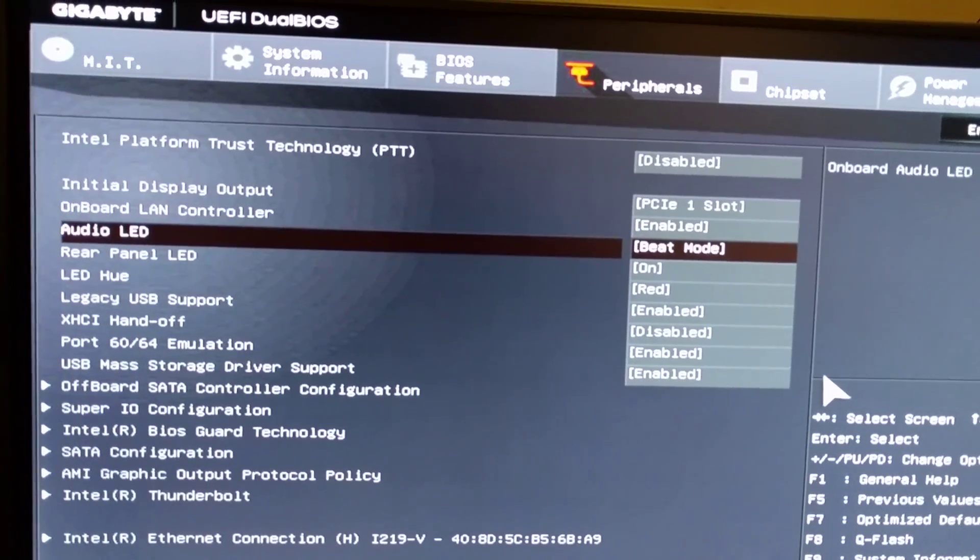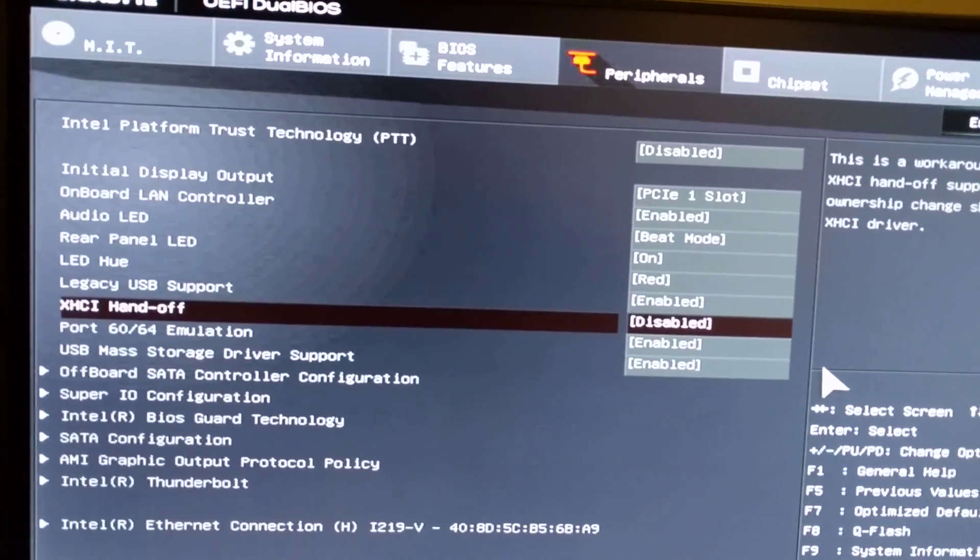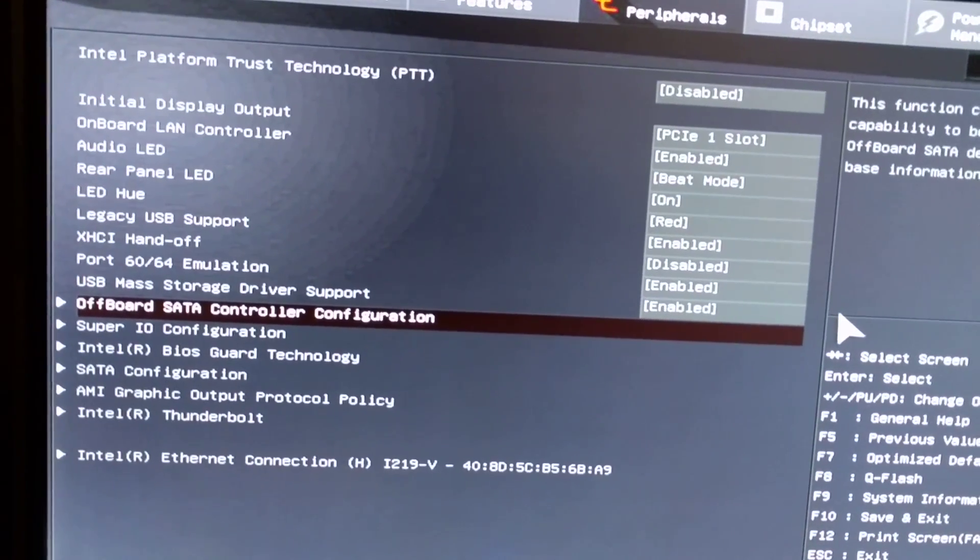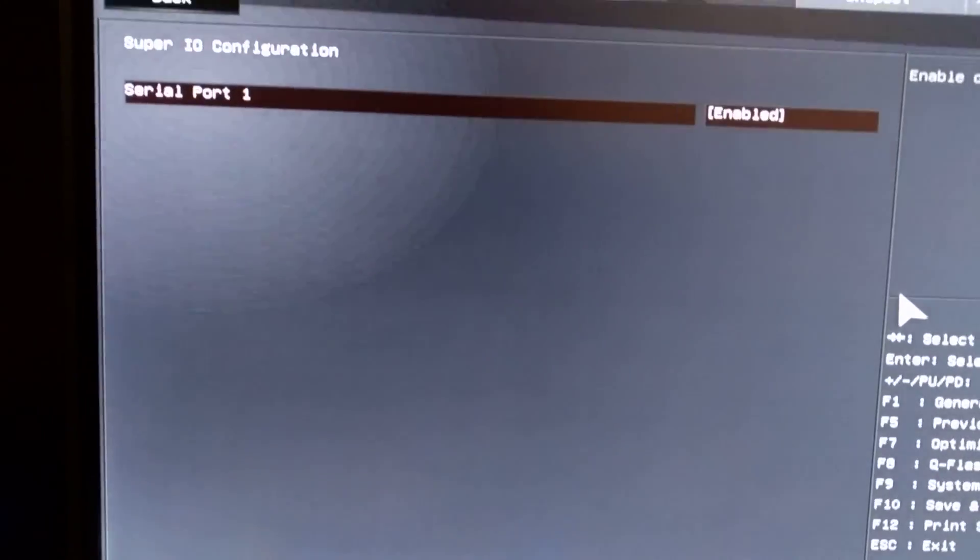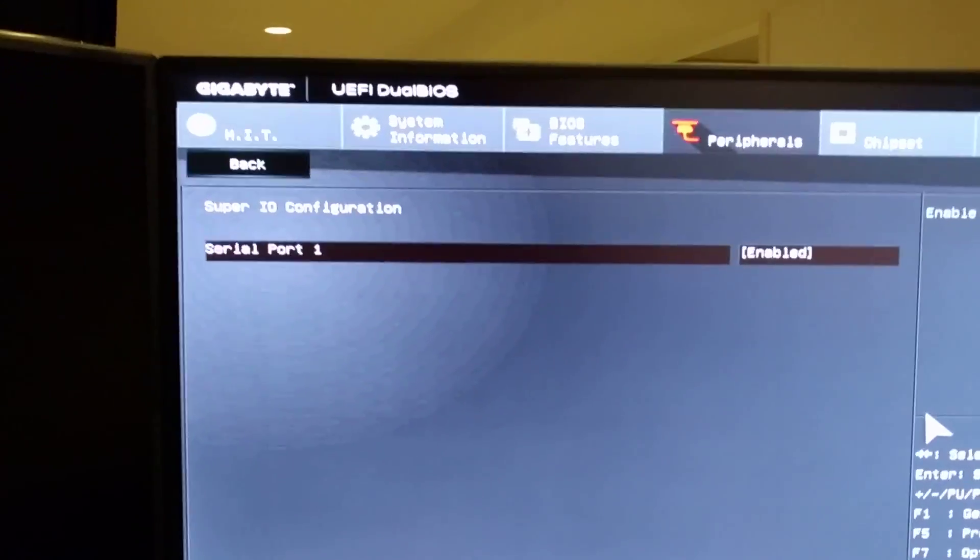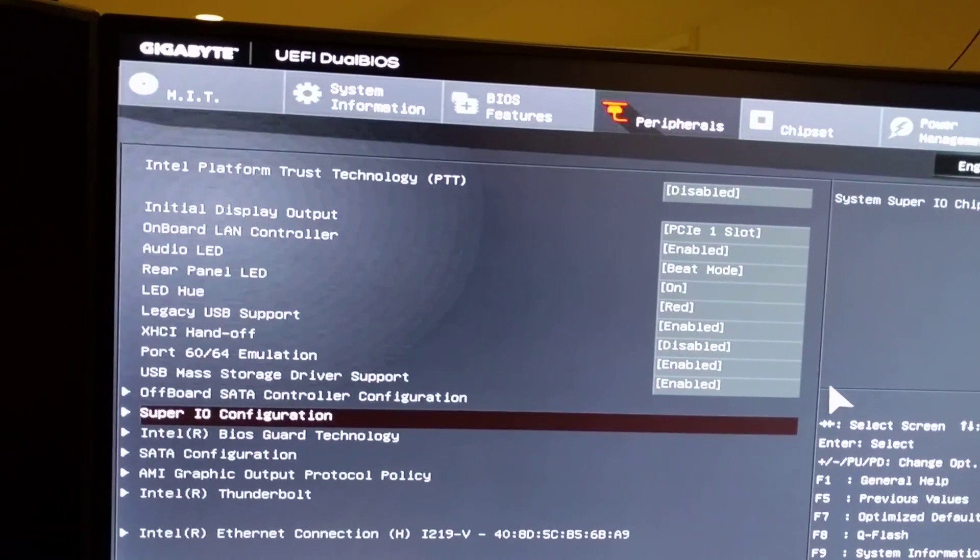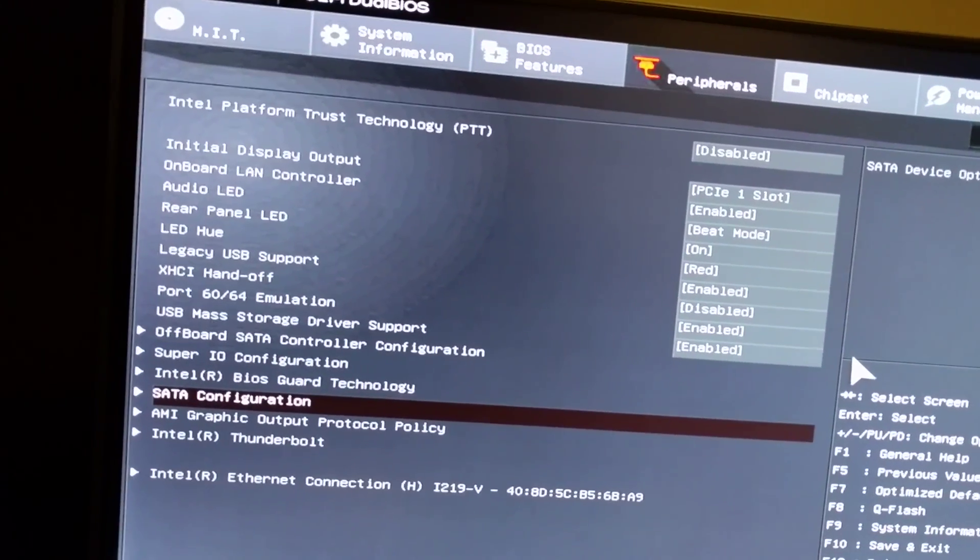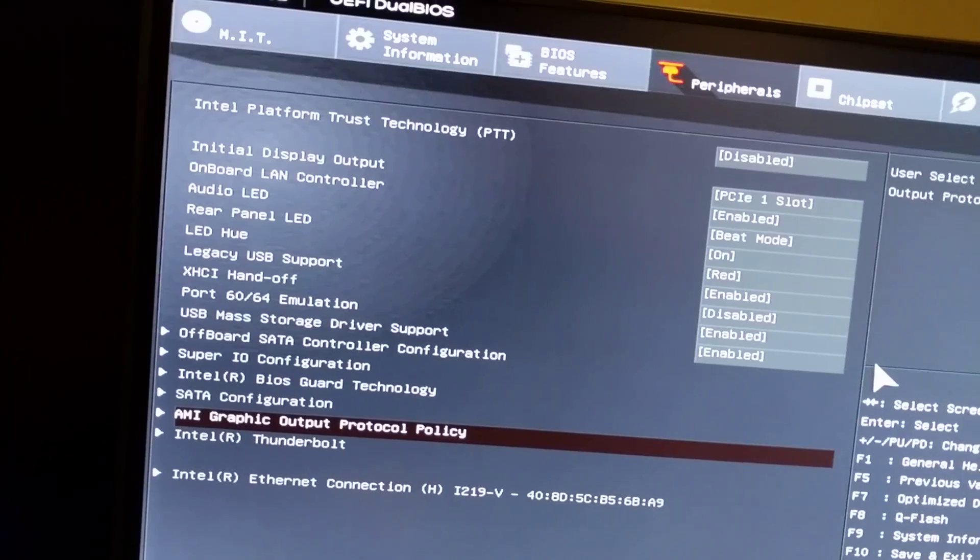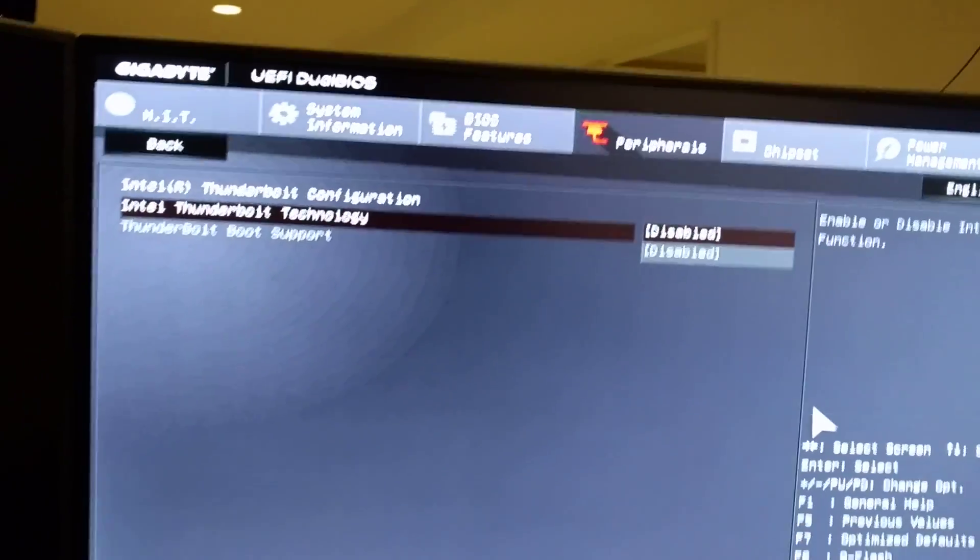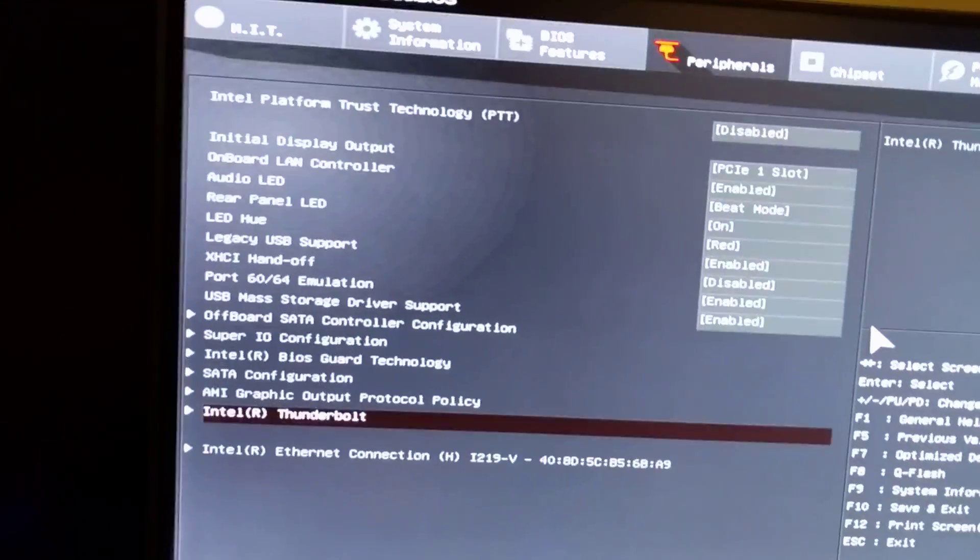Super IO, one thing here I want to show. Serial port enable, the COM port. I disabled it, didn't seem to make a difference so I put it back and enabled it. Thunderbolt I disabled, that seems to help. Don't need it so disabled it.